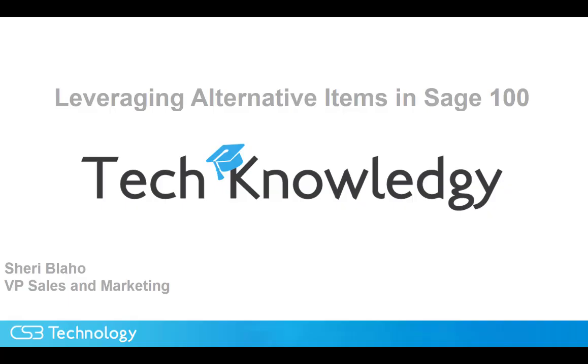This is Sherri Blejo. The knowledge tip from CS3 today is leveraging alternate inventory items with Sage 100. This is a feature that enhances the customer experience during order placement.